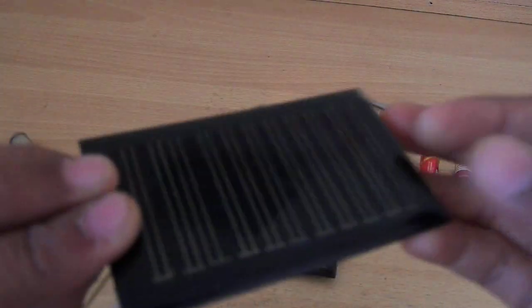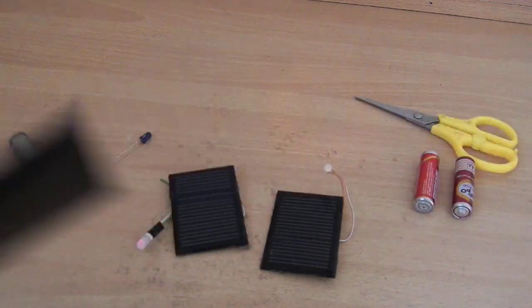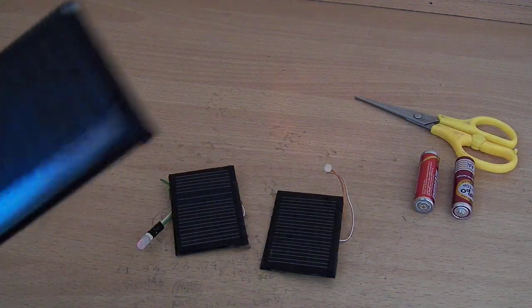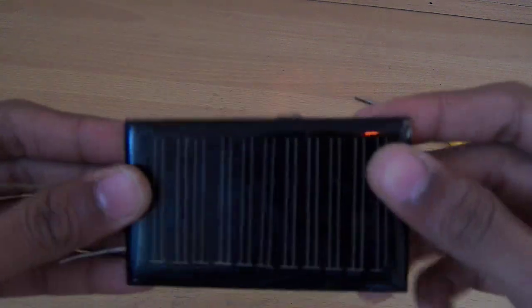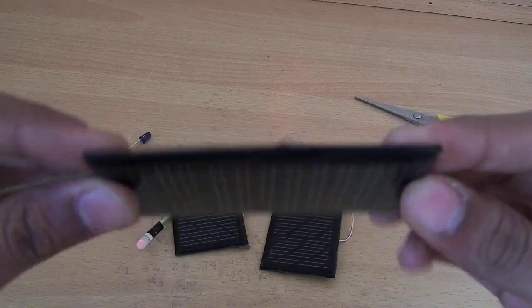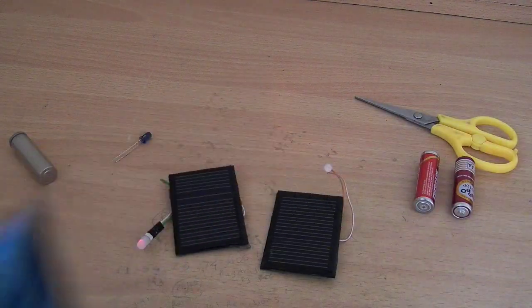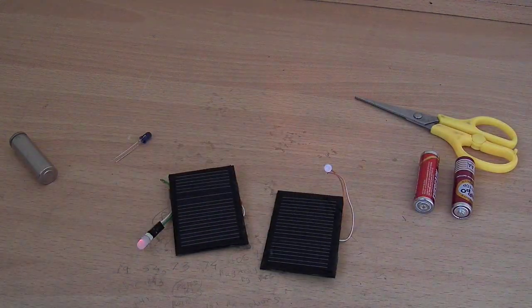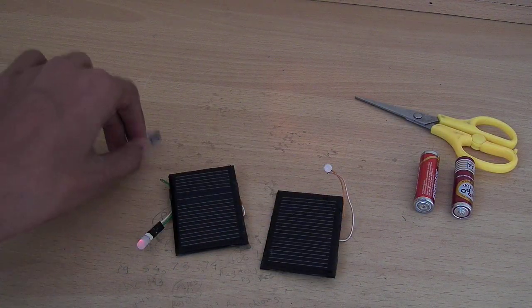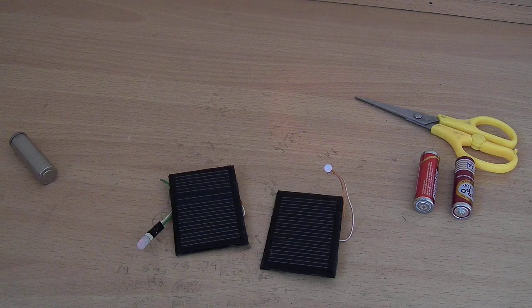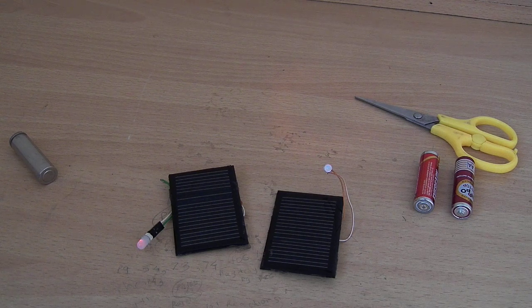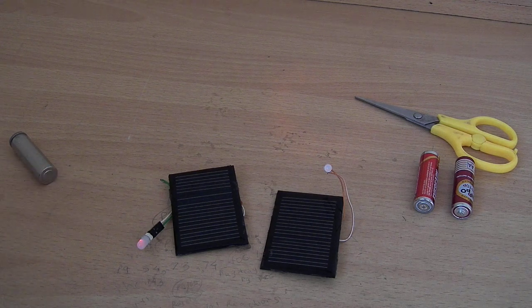This is an ordinary solar panel, 5 volts, 50 milliamps. The first thing you have to do is directly connect a battery to the IR LED.